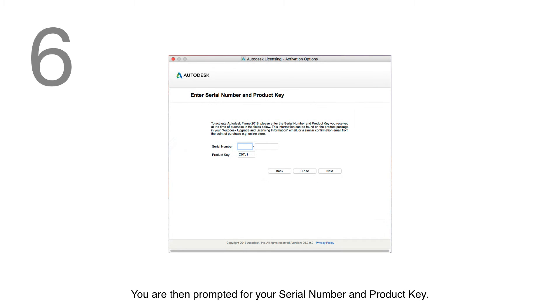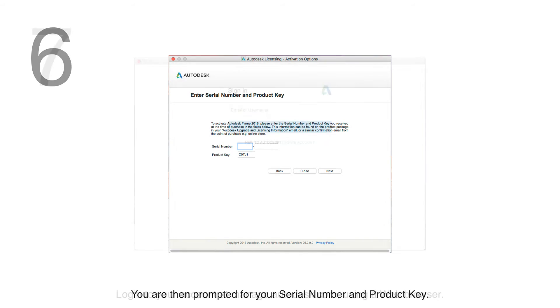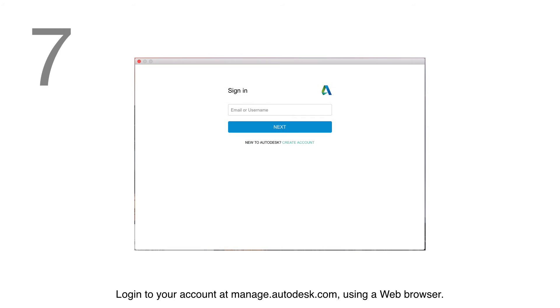You're then prompted for your Serial Number and Product Key. Log into your account at manage.autodesk.com using a web browser in order to obtain your Serial Number and Product Key.